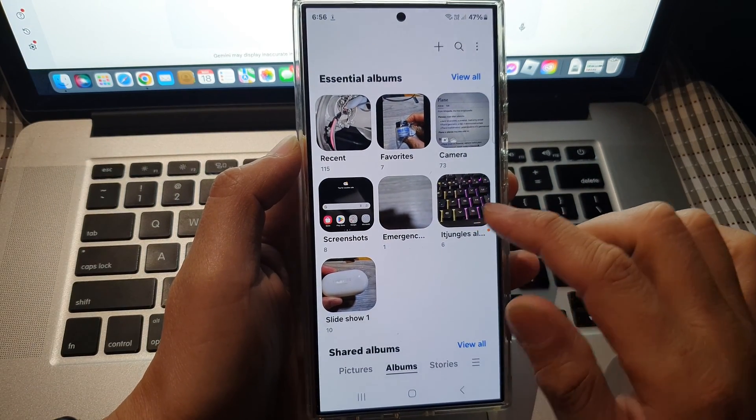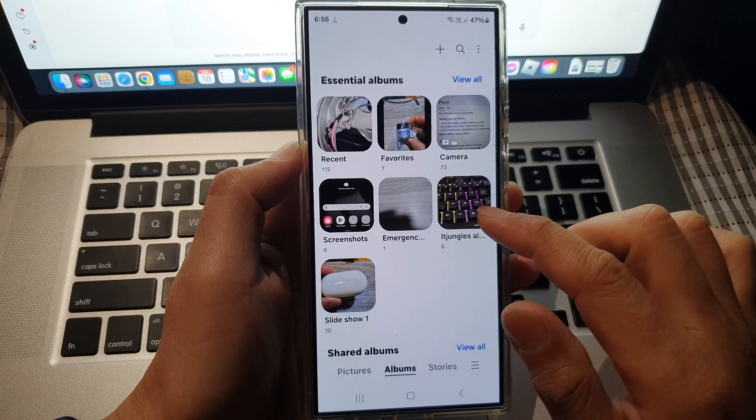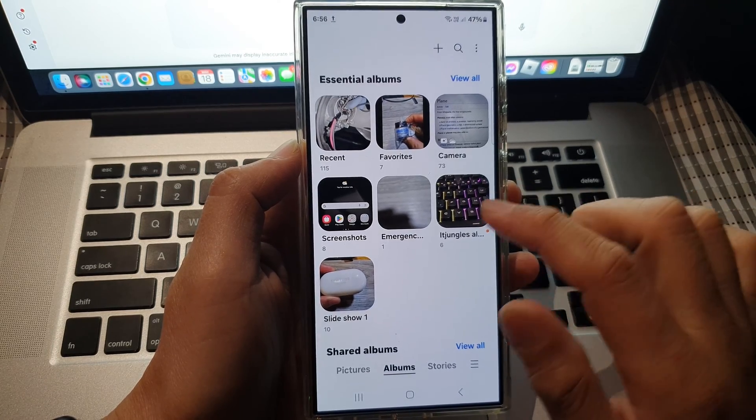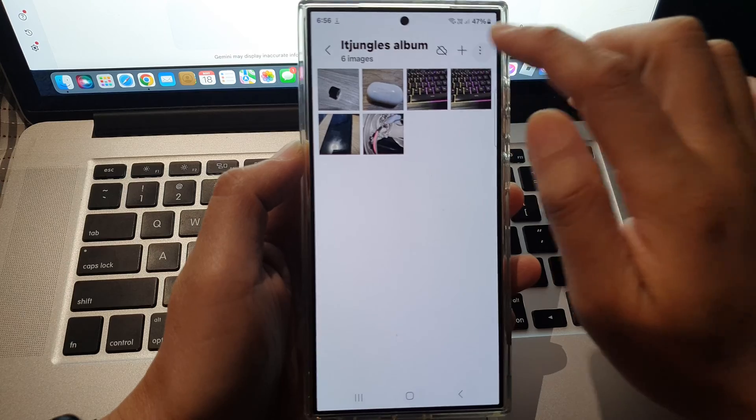Now you can see we have now changed the cover image of an album. You can also open up the album. Then in here,